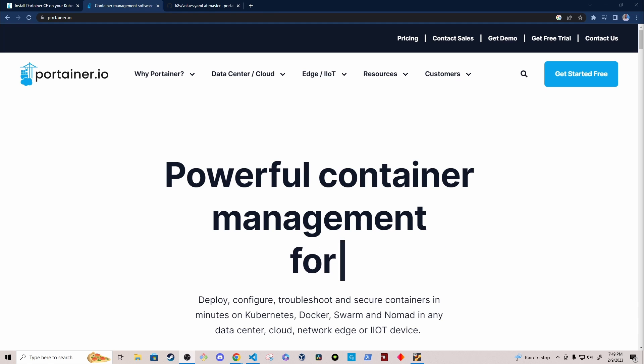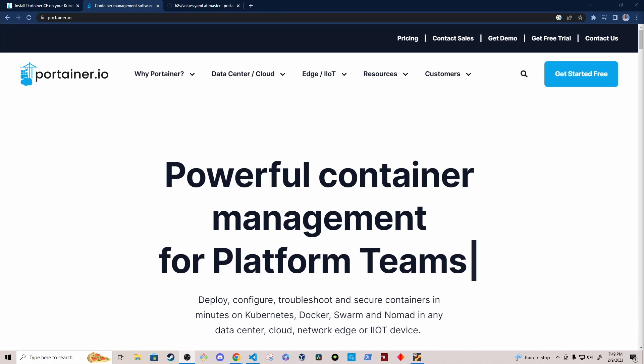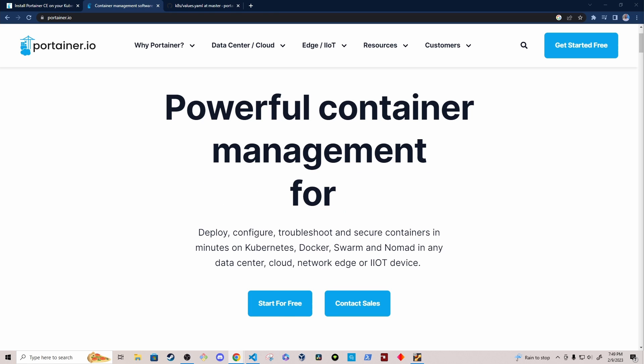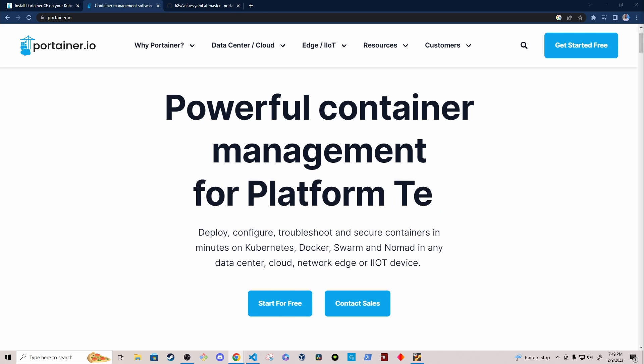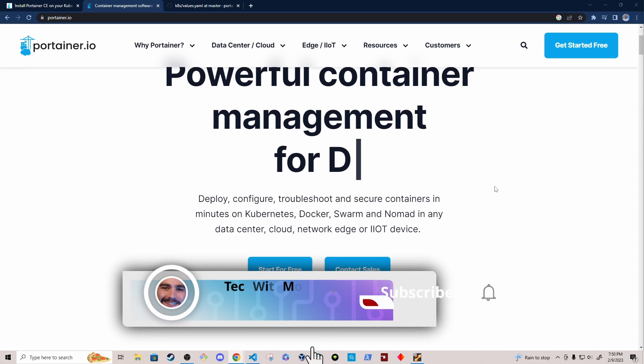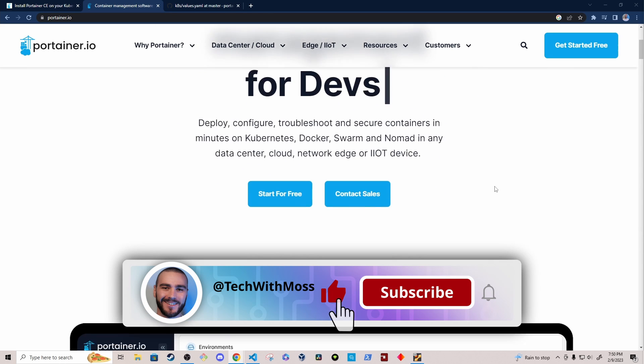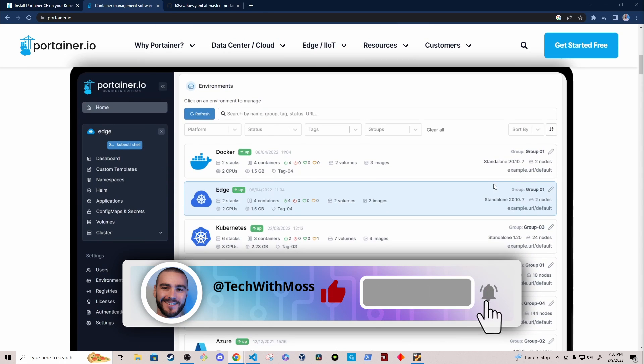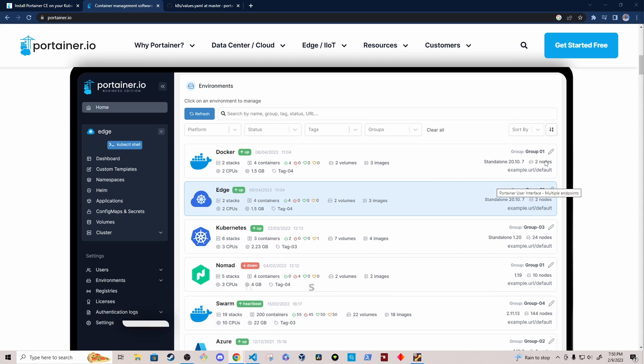Before we start the installation, I want to give you a quick overview on what Portainer is. Portainer provides a web-based interface for managing containers, images, networks, and volumes. Sometimes it can be difficult to interface with a Kubernetes cluster through the command line, and it's nice to have a GUI interface to see an overview of the current status of the cluster and the resources within the cluster.